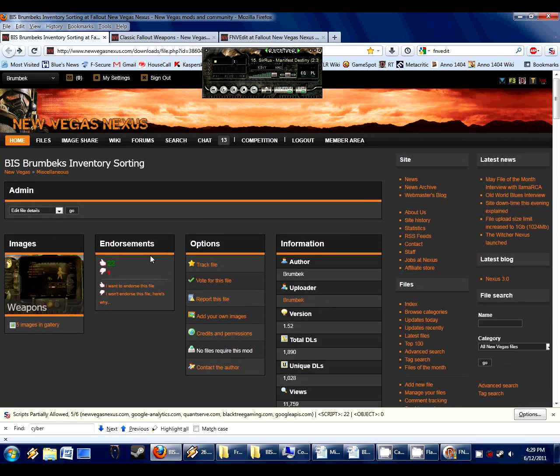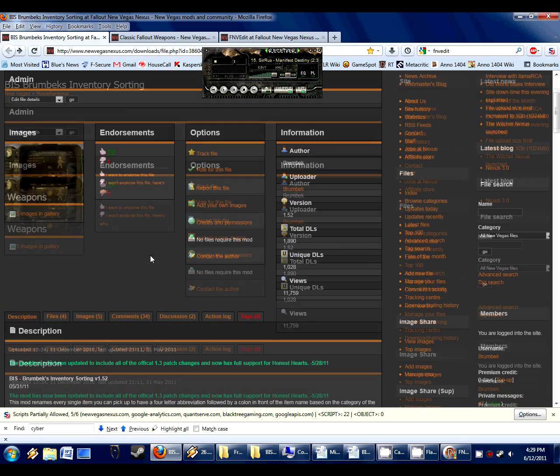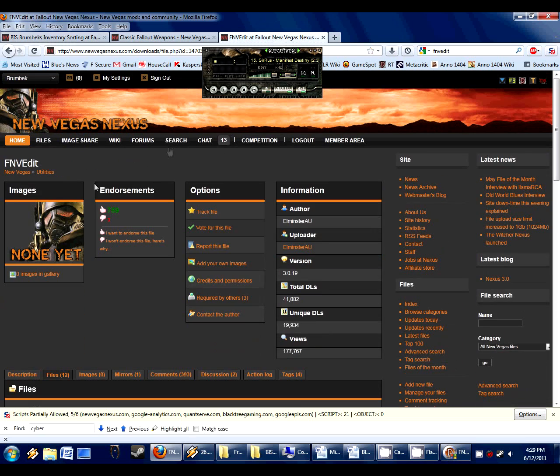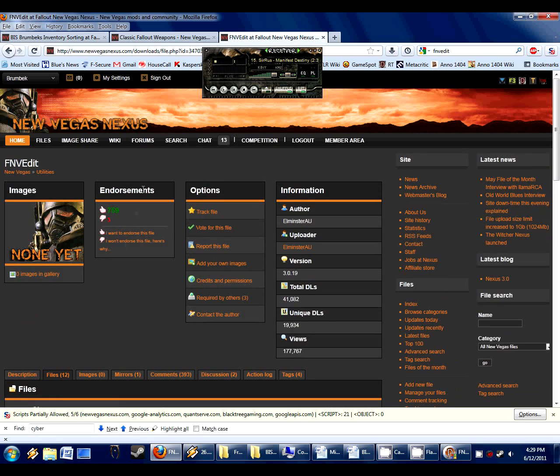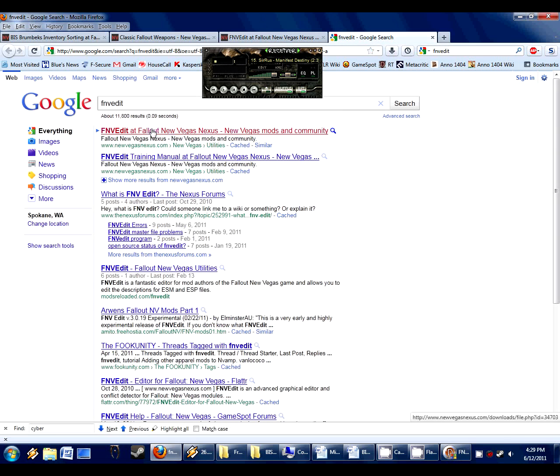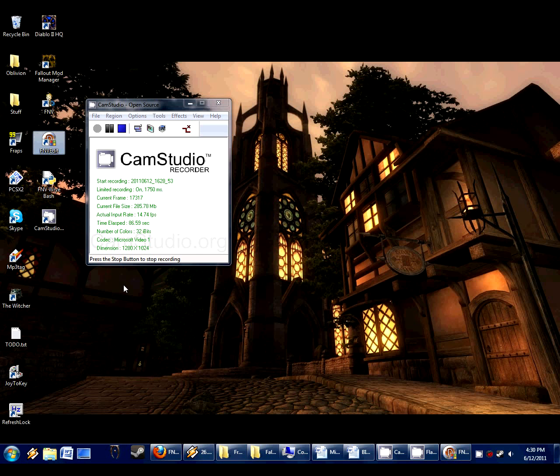It's actually not hard at all to make a patch for simple mods. The tool we're going to be using is Fallout New Vegas Edit, FNV Edit, which you can find on New Vegas Nexus. Or you can simply go to Google and type in FNV Edit, and it's the first entry in Google. So that is the first step to make a compatibility patch. Make sure you have FNV Edit installed.